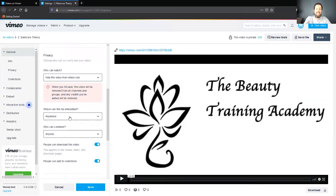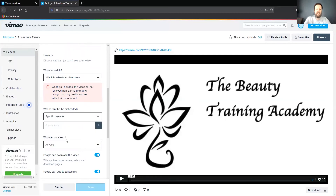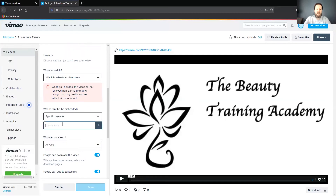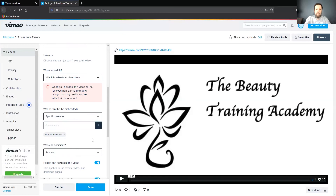Where can this be embedded? You're going to want to set this to specific domains only. You're going to enter your domain in here, then click the plus sign. You can obviously add multiple domains as you please.